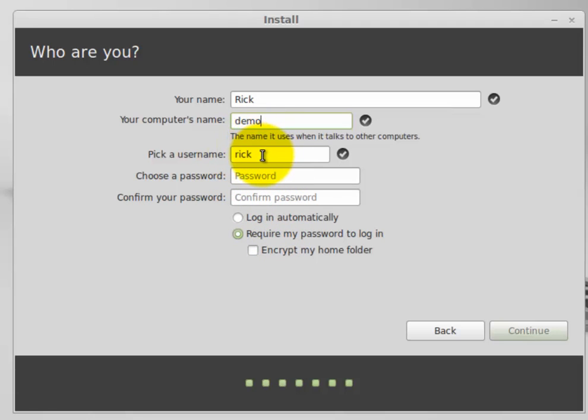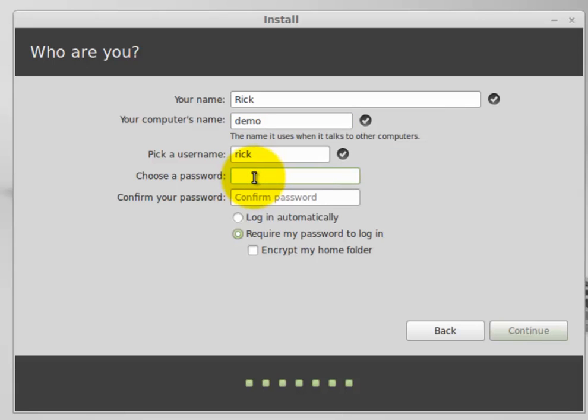First, you're going to create a username. Part of the security of Linux is the fact that it does use strict permissions, so you want to make sure you know your username. When I set folks up, I make it very simple. I just use their first name, lowercase.